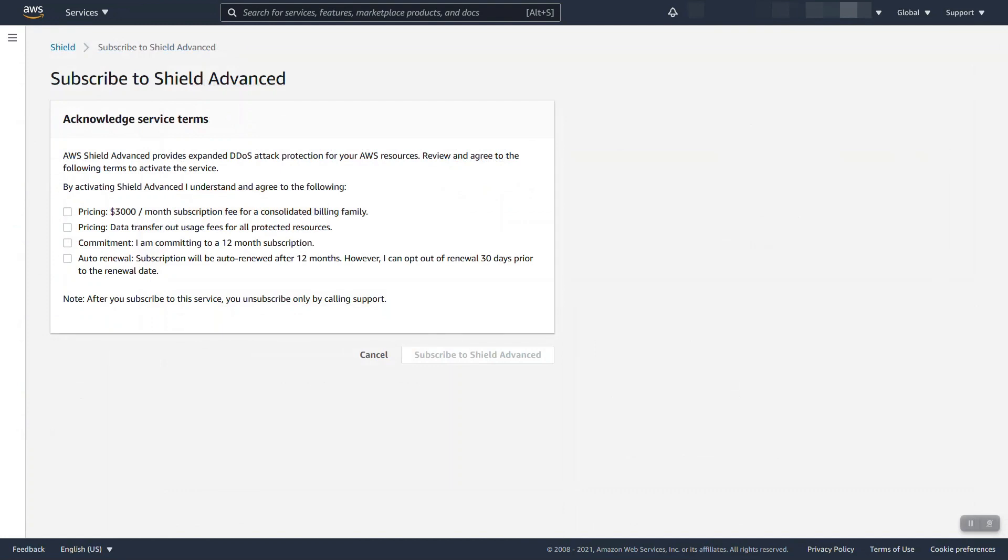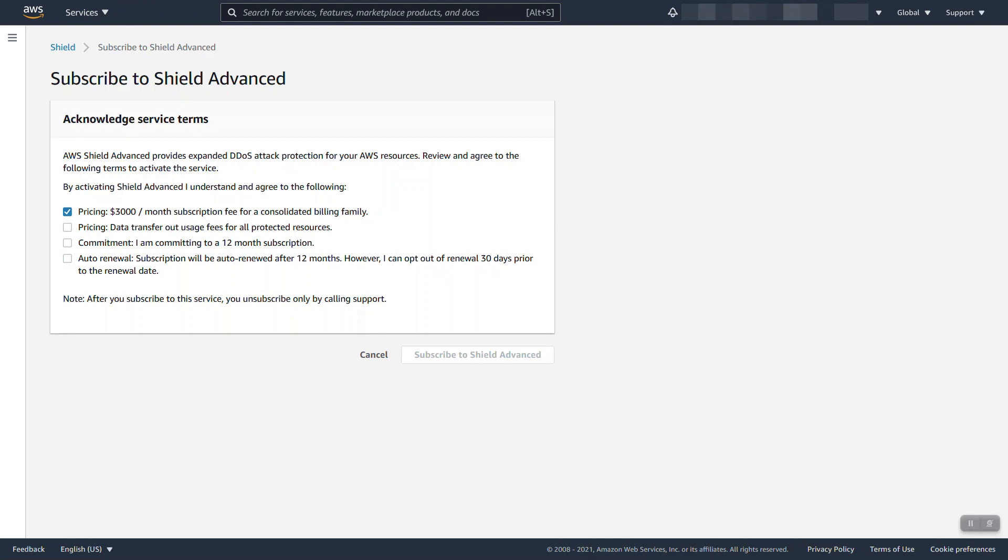Before you can subscribe you have to confirm the following four statements. Let's review precisely what these mean. First, the pricing: the $3,000 per month subscription fee covers any account within your organization. To be clear, this is not a per account fee, it is not even a per payer fee.